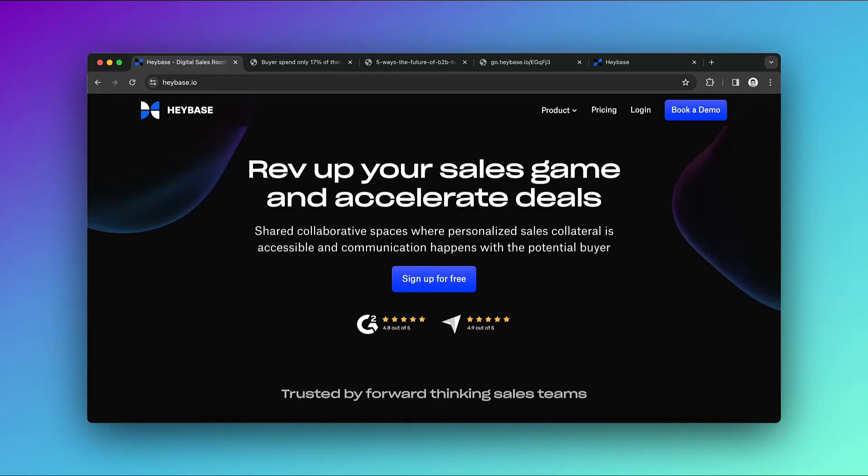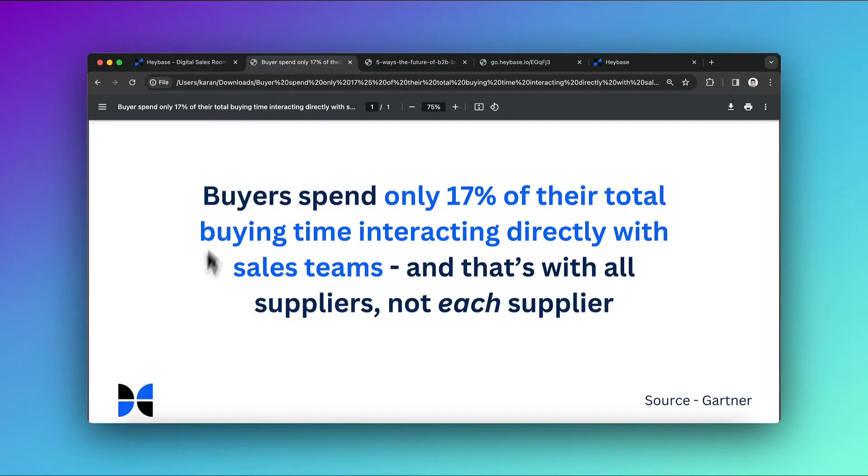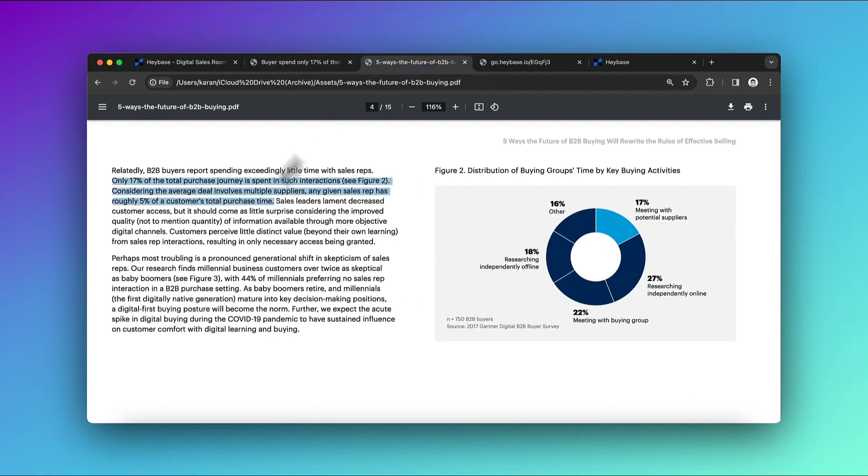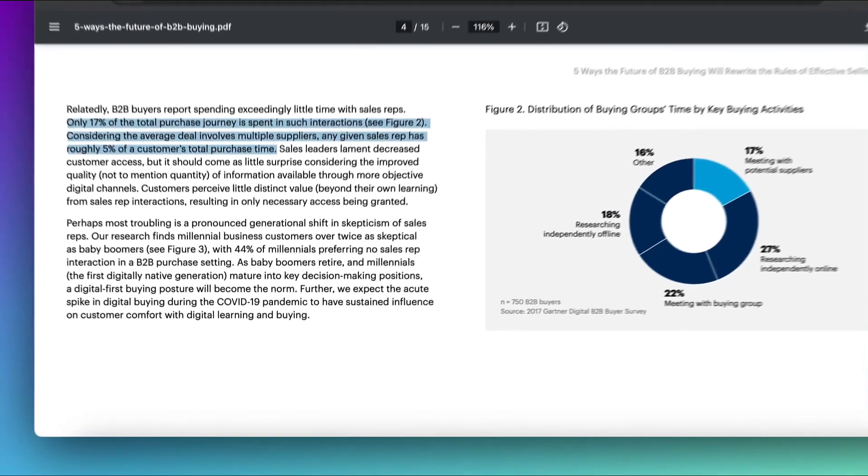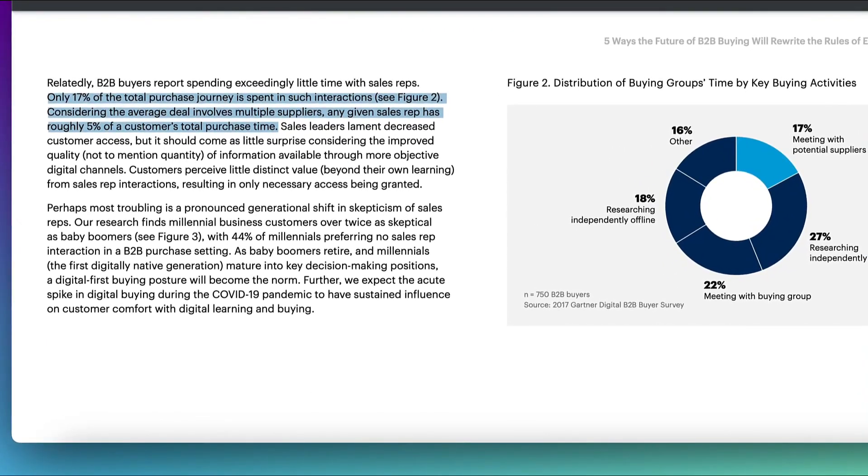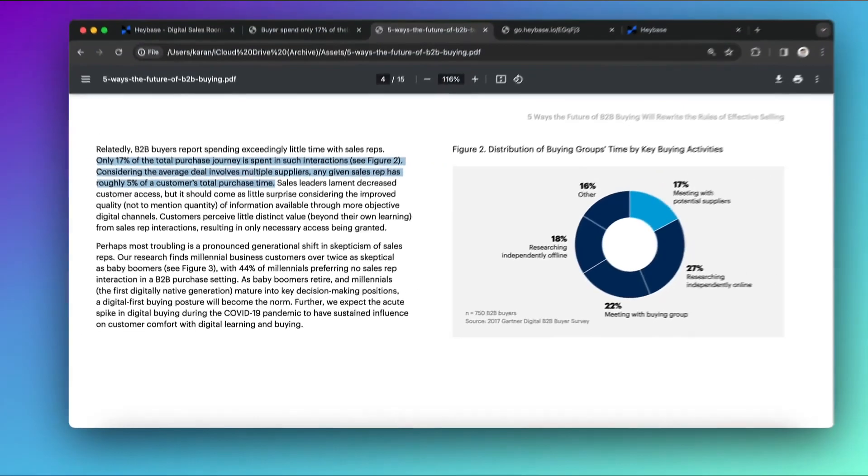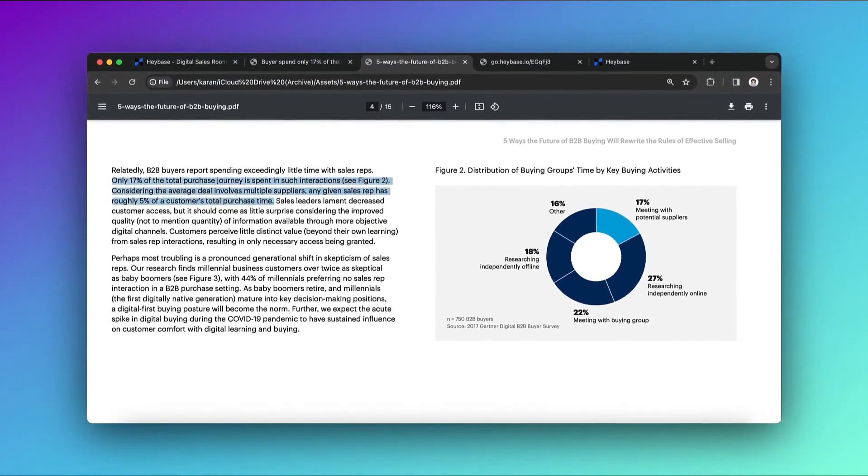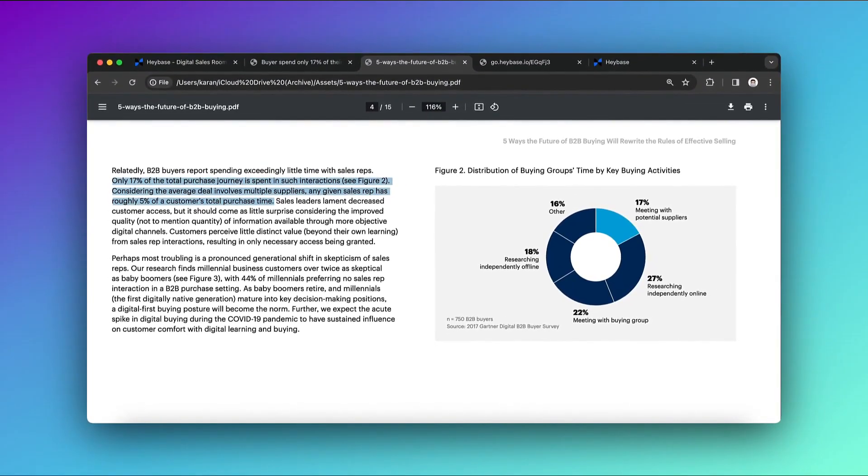Hi. Let's talk about why sales teams need Haybase. According to Gartner's survey, only 17% of the buyer's time is spent talking to sales teams, and that's talking to you and your competitors. You only get a small portion of that time. Buyers spend most of their time researching about the product and talking to stakeholders. You need to make each moment count with the buyer, and that's where Haybase comes into play.